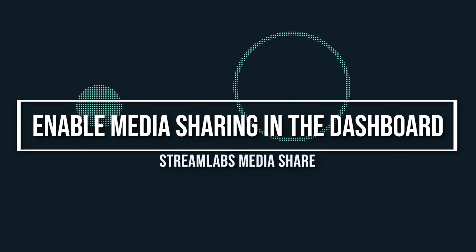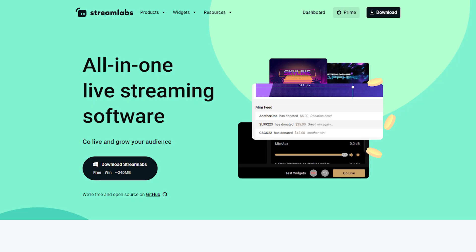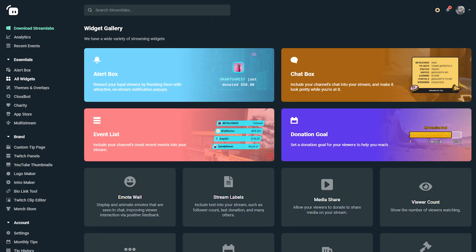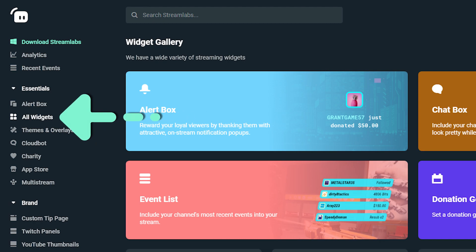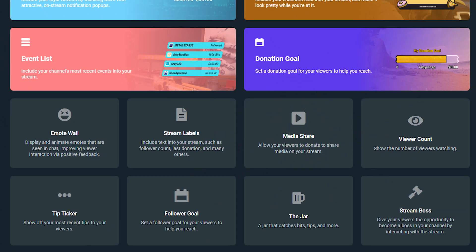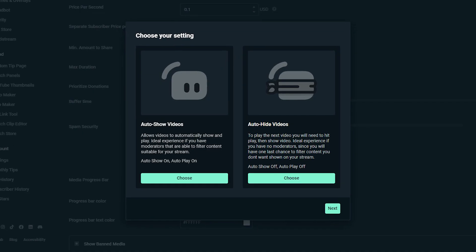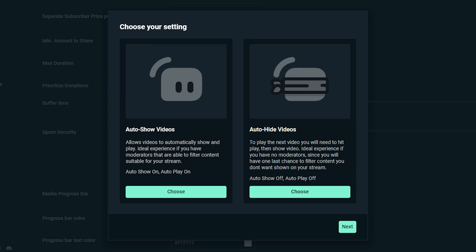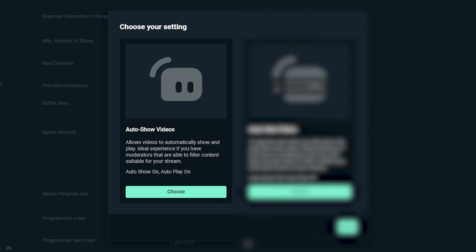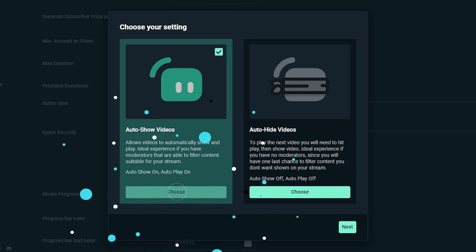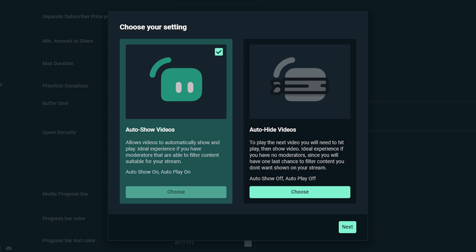Now let's talk about enabling MediaSharing in the dashboard. Now that you've added your widget to Streamlabs desktop, you need to enable it on the dashboard. First, visit Streamlabs.com and log into the dashboard. On the left-hand side, click on All Widgets, then click on MediaShare. You'll now be on the MediaShare settings page. Click Enable on the top right of the page. After enabling MediaShare, a pop-up will ask you to choose between AutoShow videos or AutoHide videos. AutoShow is great for streamers with moderators that can filter the content before it's shown live. AutoHide is great for streamers who don't have moderators or want to play with media manually. You can change these settings later from the Recent Events tab, where you'll manage all of the media sent to you.